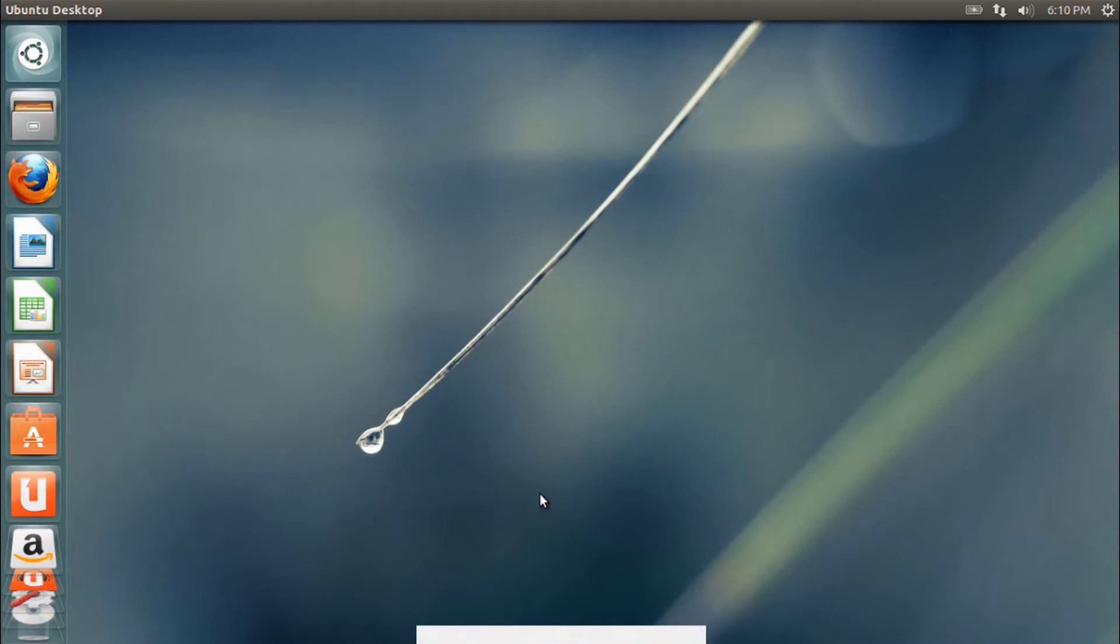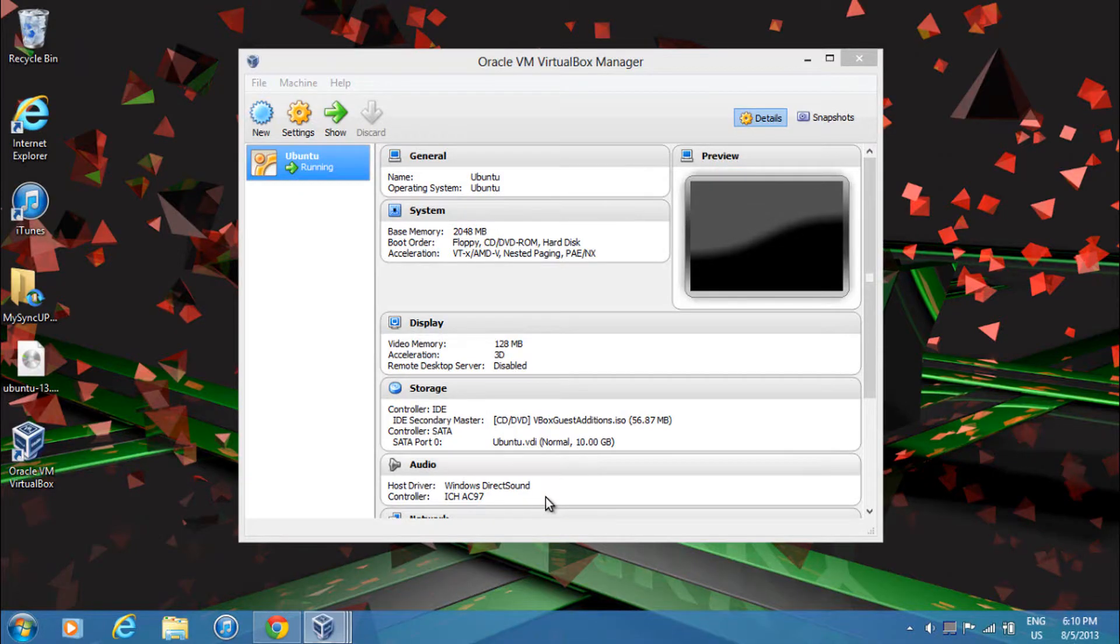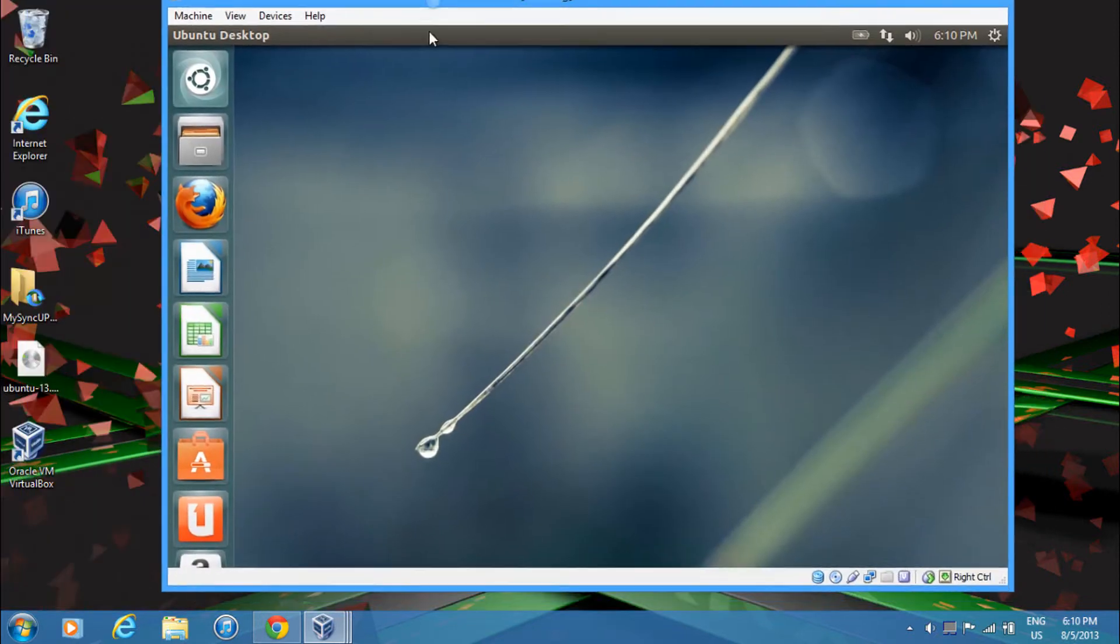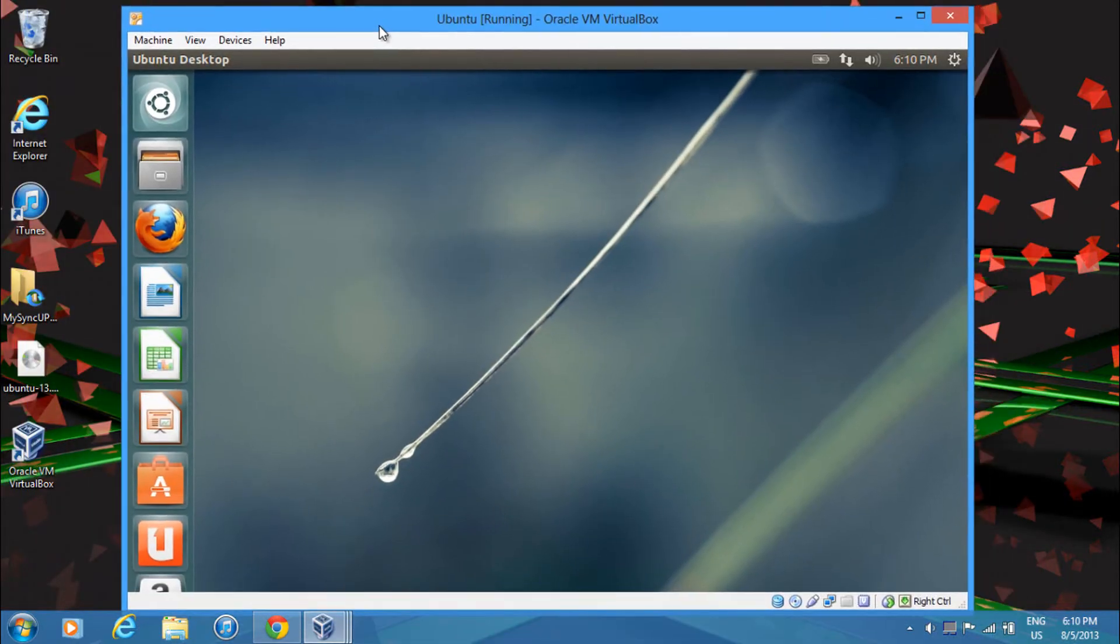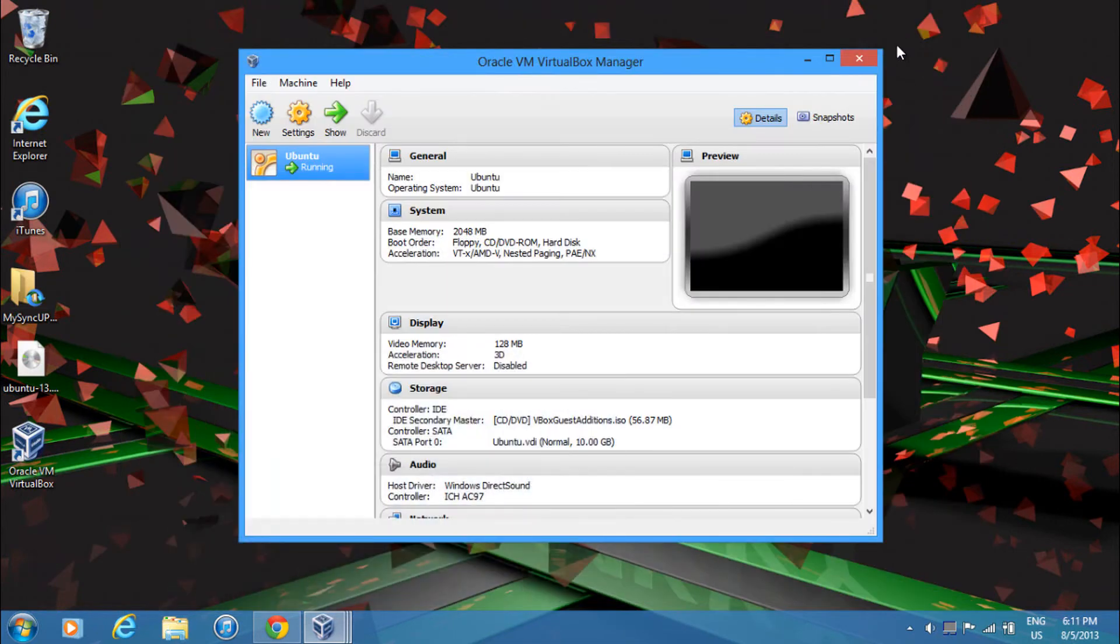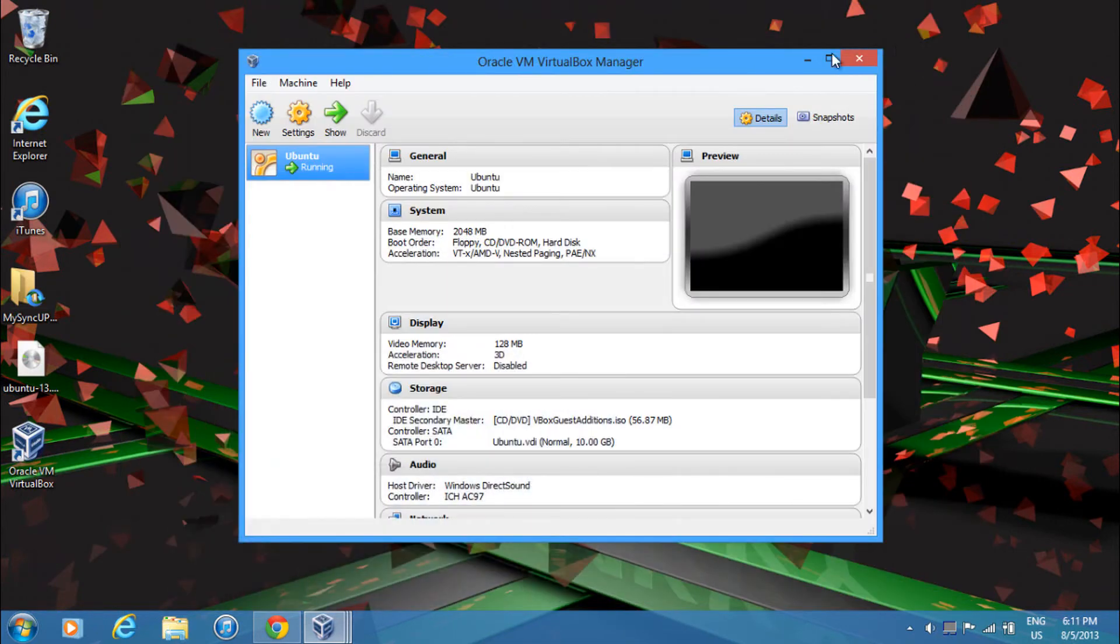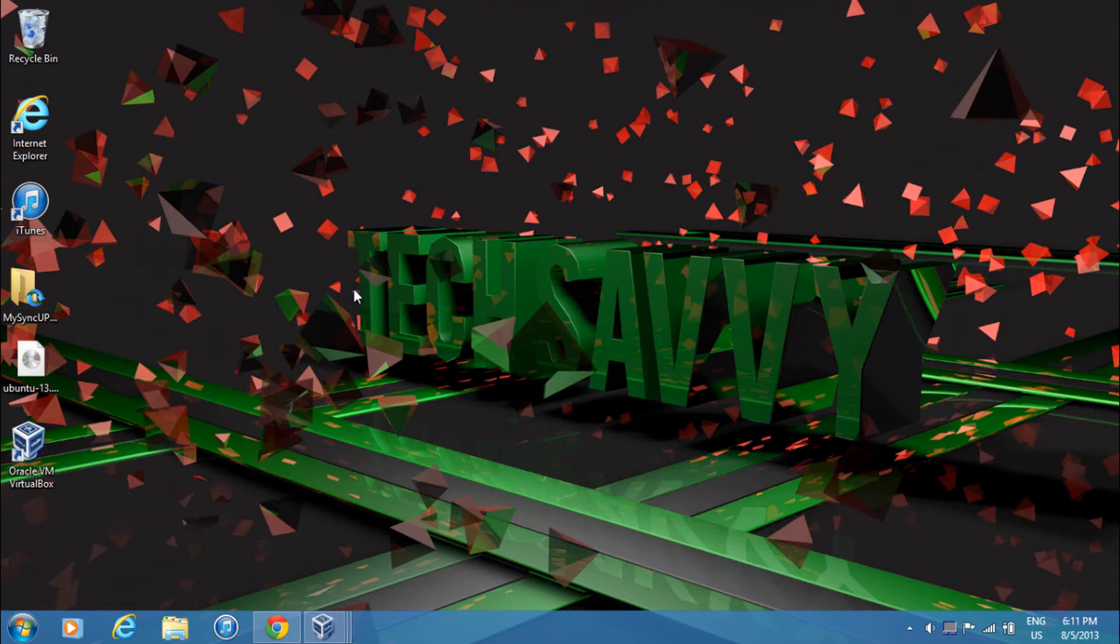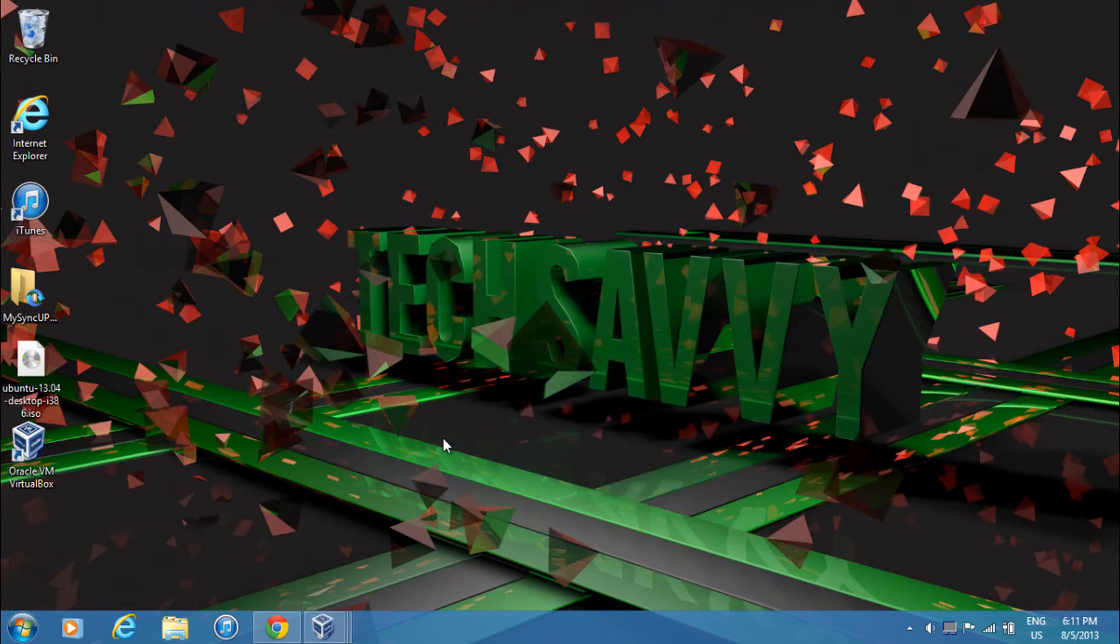And then just to make it windowed, just click right control and F. And you'll see it'll be back in windowed mode. And yep, that's pretty much it for this tutorial. And this is Nathan from Tech Savvy and I'm signing out.